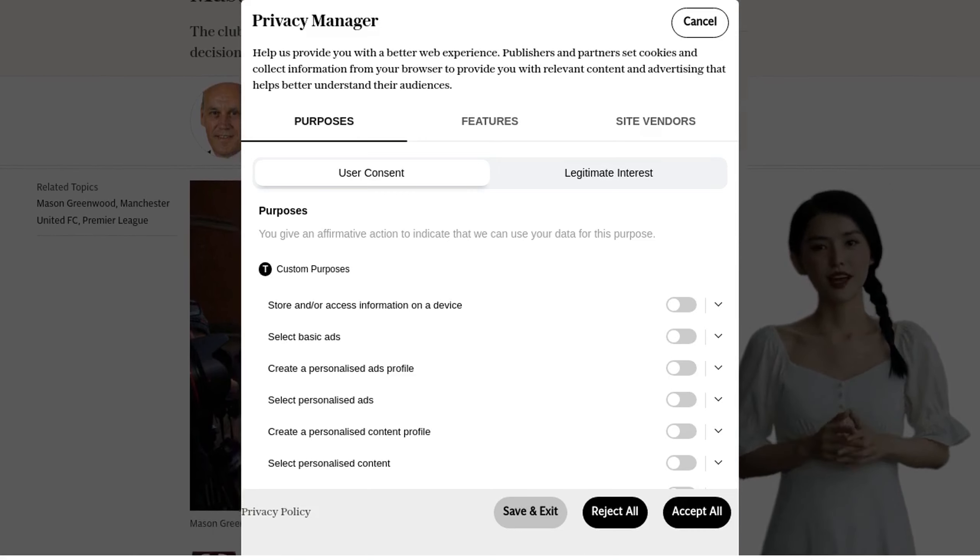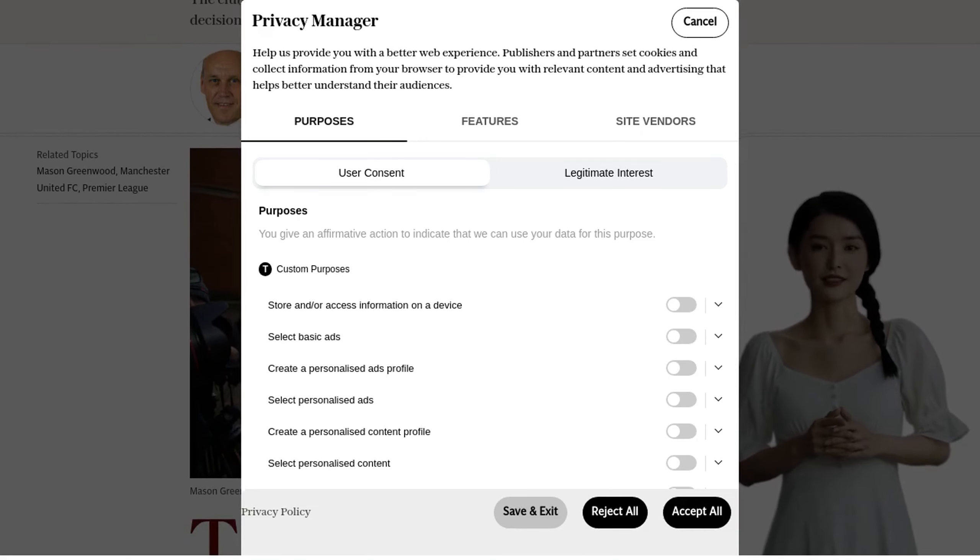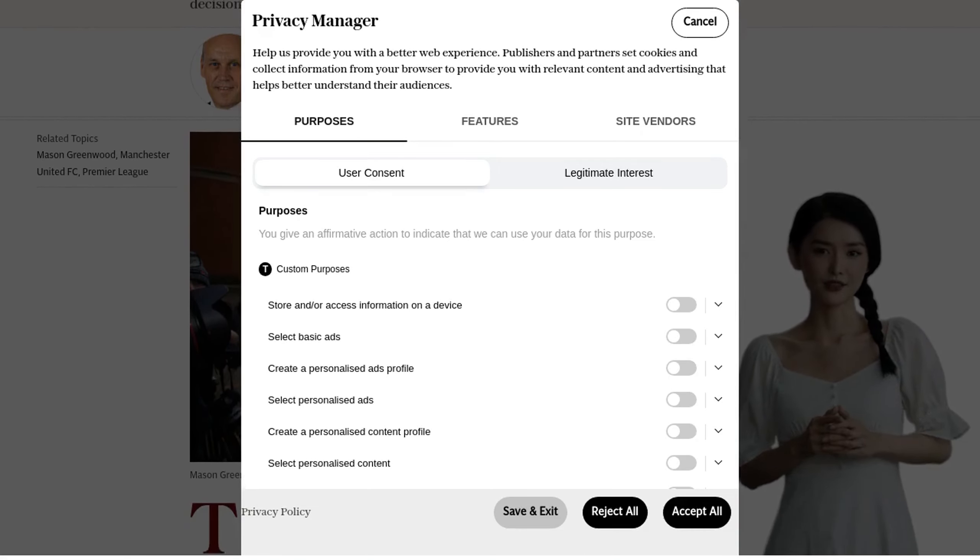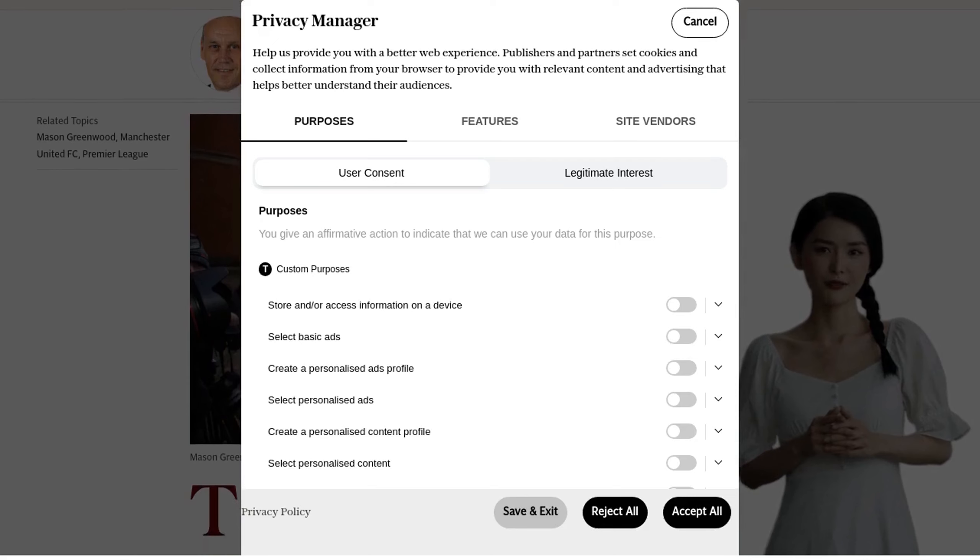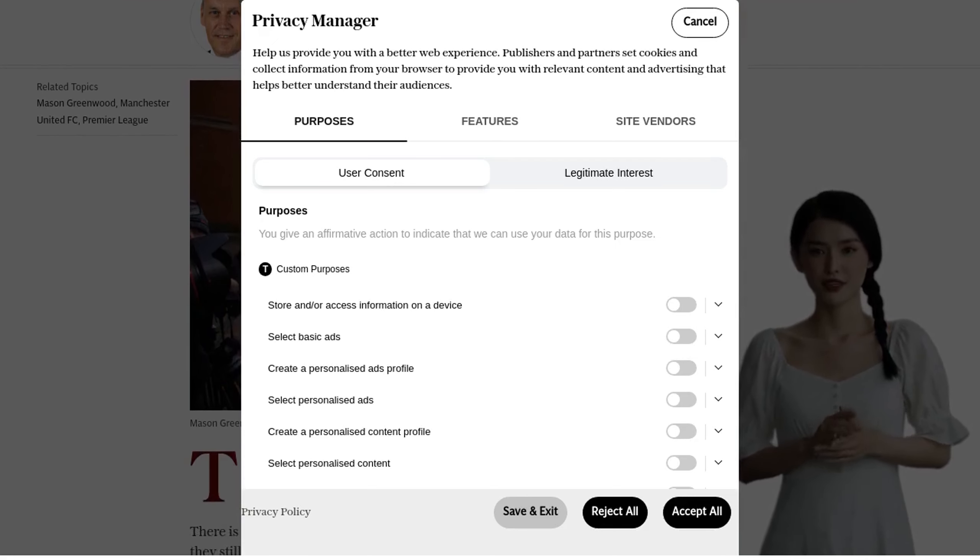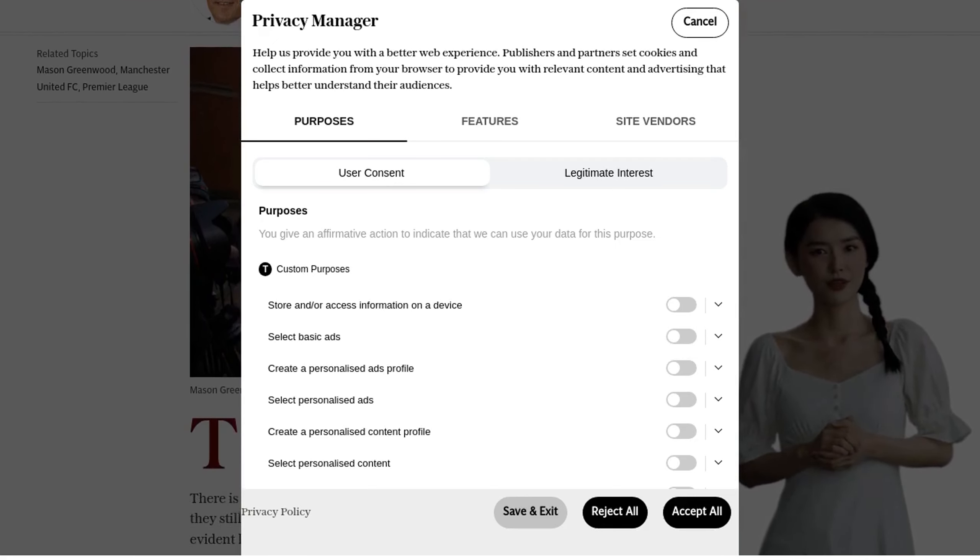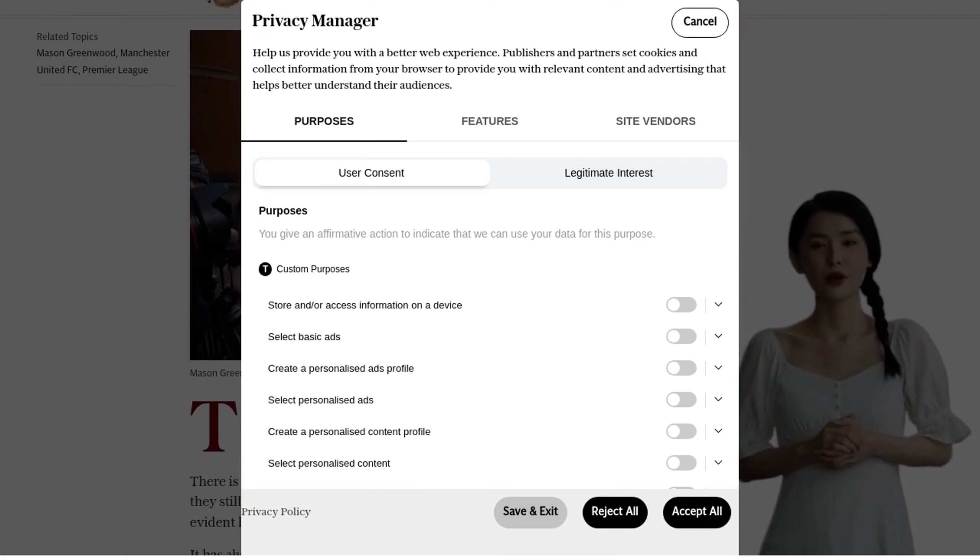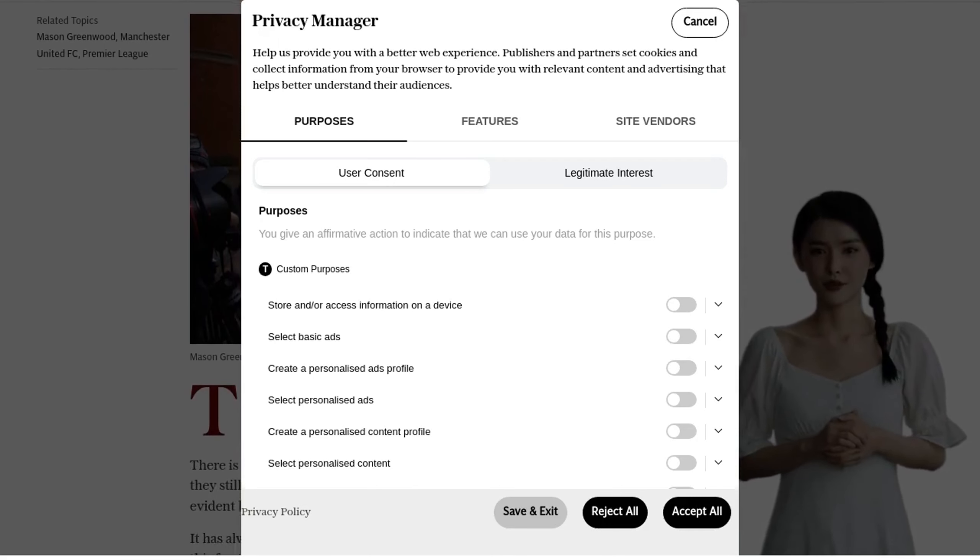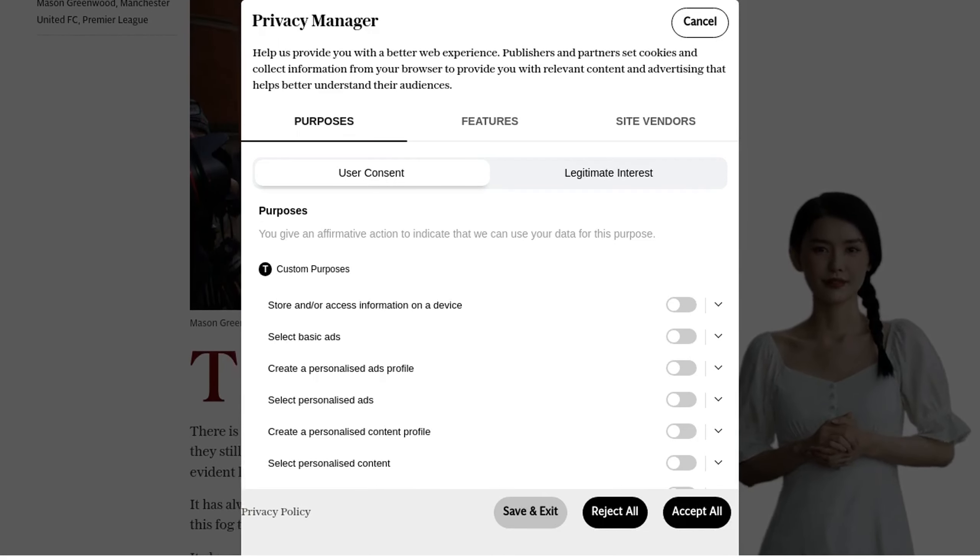Greenwood, a talented young player, found himself in the midst of a serious controversy. Although he was never found guilty in a court of law, the evidence and the shocking audio that surfaced on social media left many questioning his future at the club.